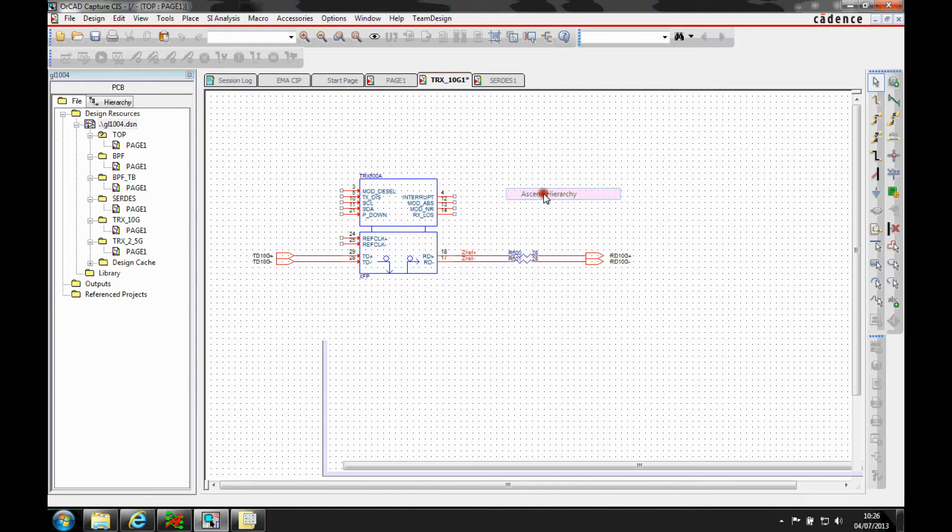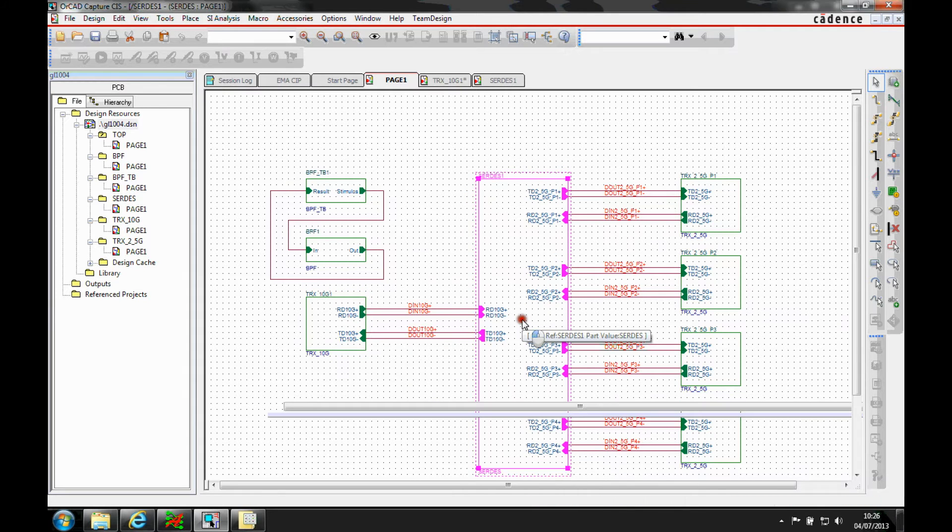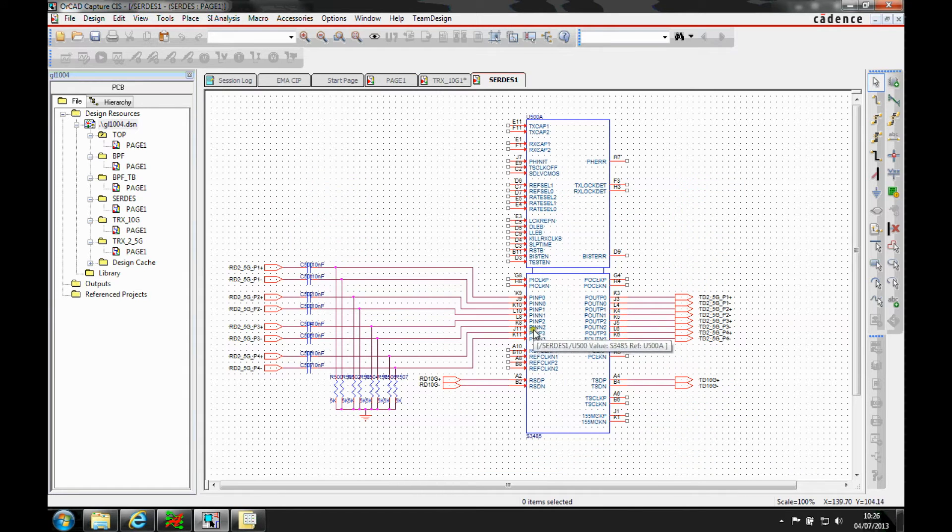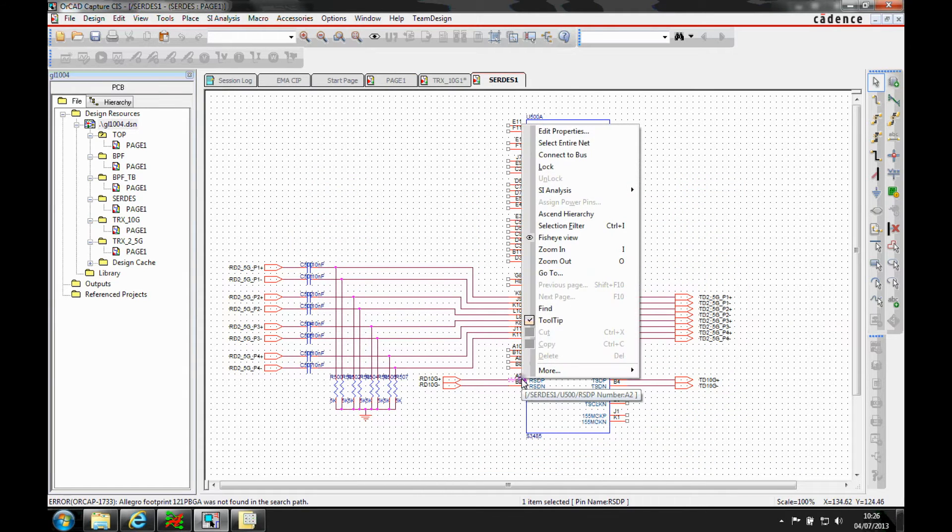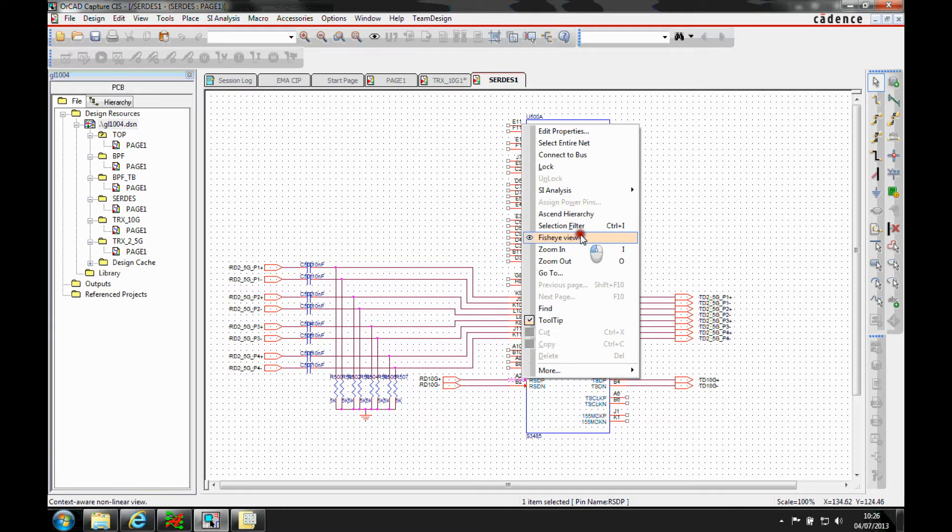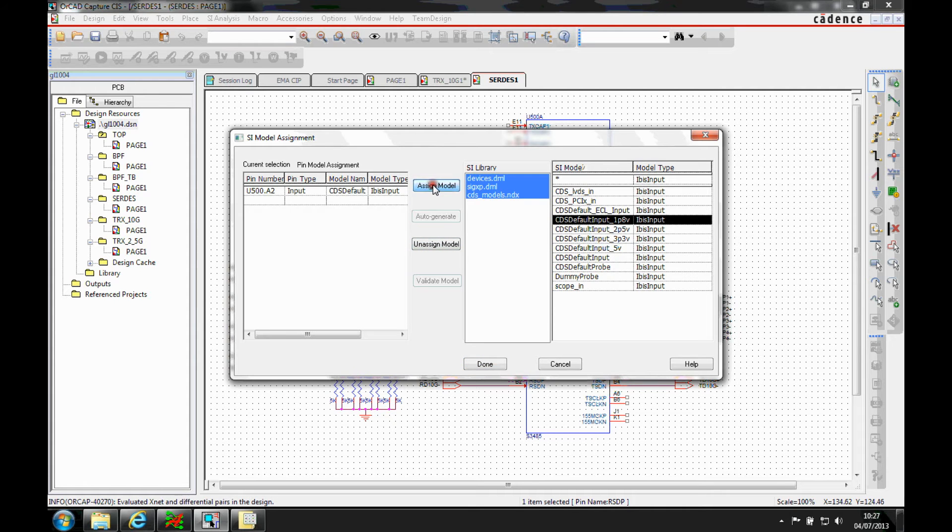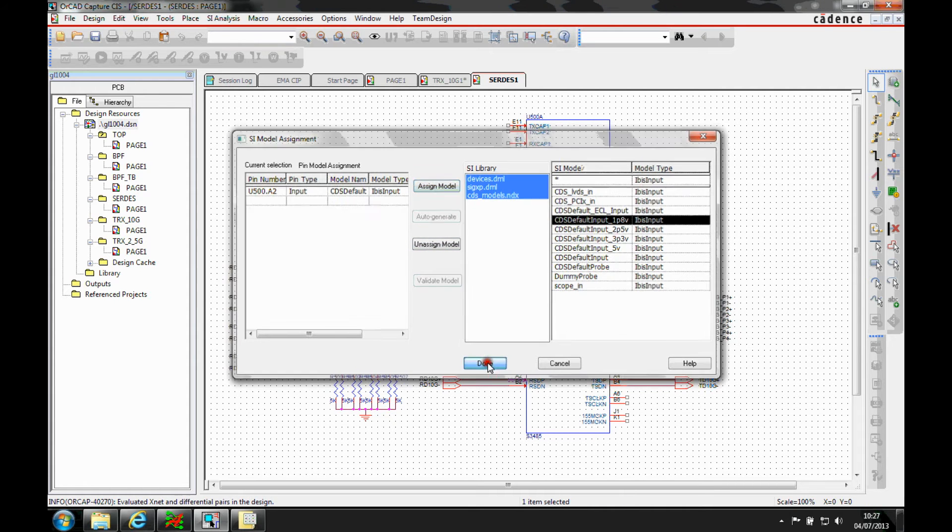If we then assign the hierarchy, we're going to look at the receiver effectively. So we need to assign exactly the same for a pin. We'll go to the receiver pin and we'll use the SI analysis and assign a model to the input pin and again I'll just use one of the default Cadence models.